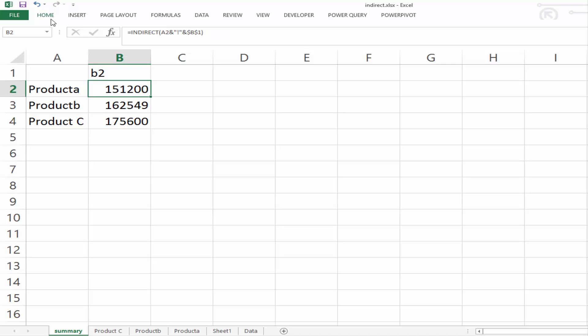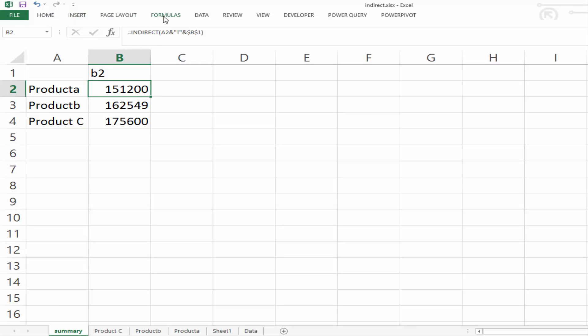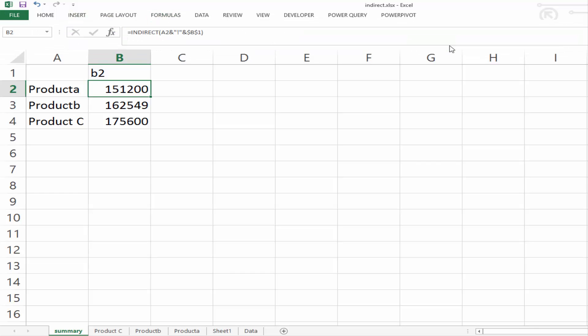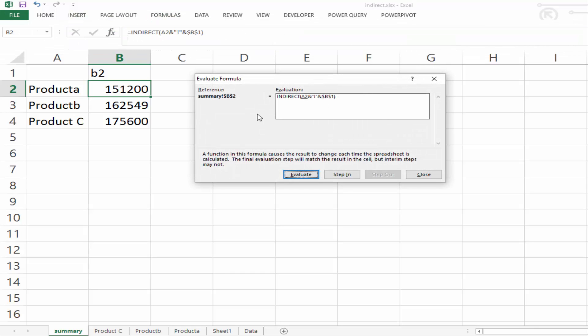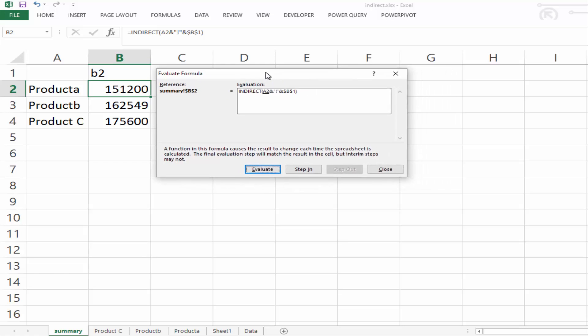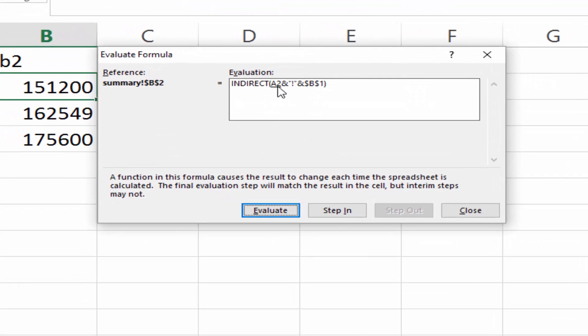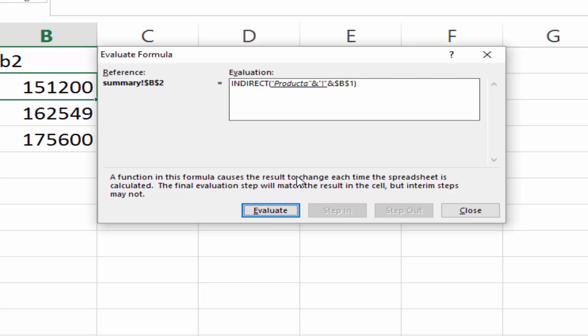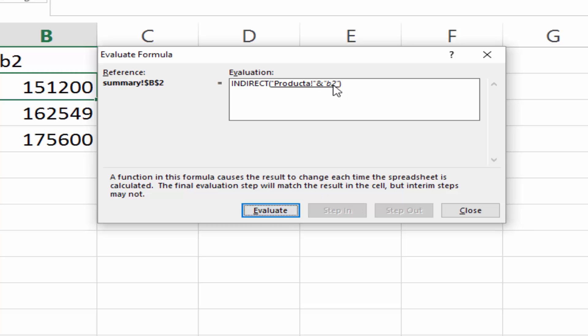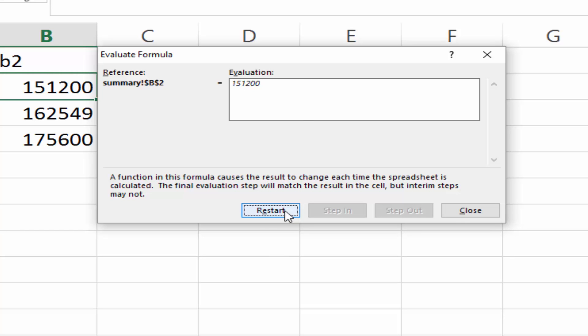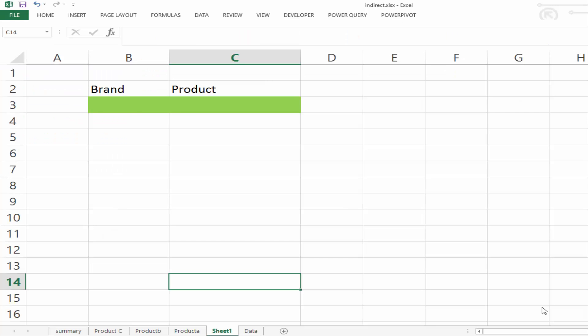Let's have a look at formula evaluation. If we go to formula and we go to evaluate formula, we can look at this one step at a time. So first of all, it's going to cell A2, and it's saying that that's product A. And now it's joining that to the apostrophe to give us the worksheet name. And now let's join that to B2 to give us the cell name. So now we have a reference sheet, product A, cell B2, and it returns the value.